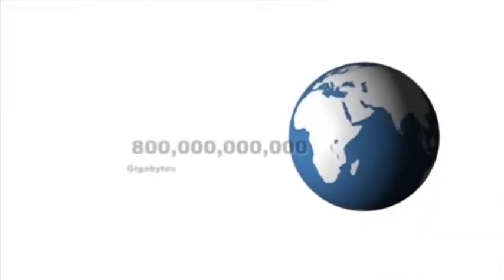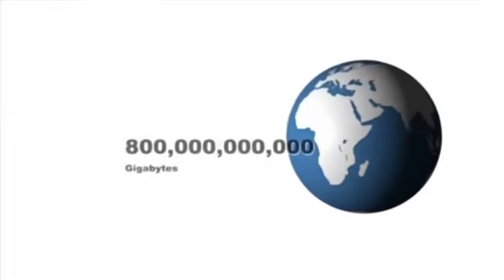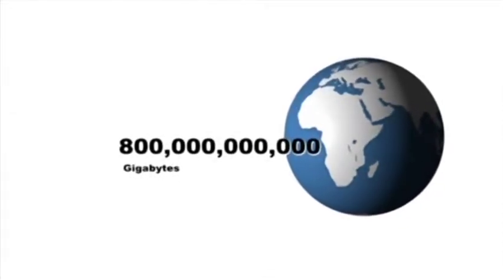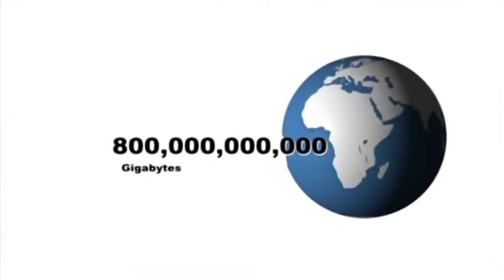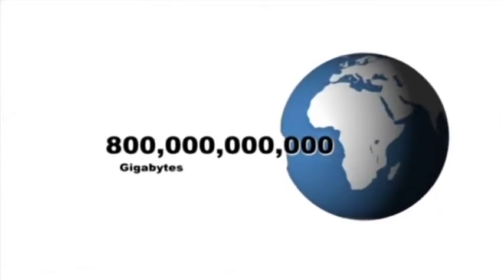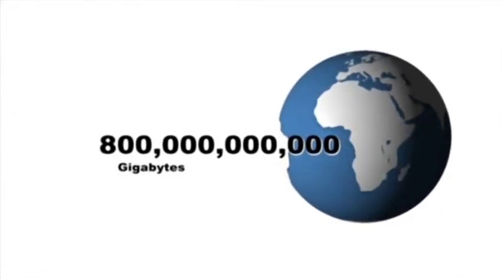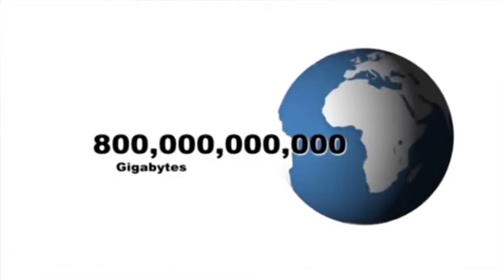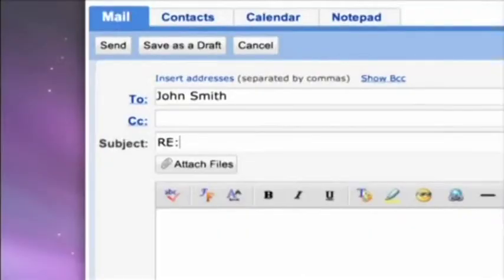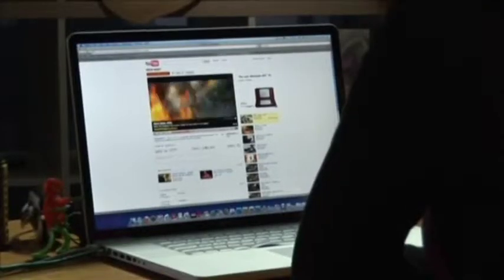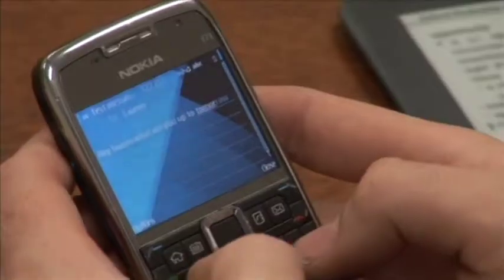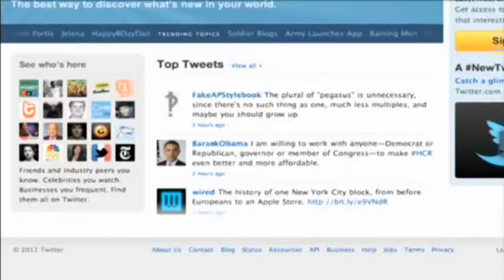It was estimated in 2009 we used 800 billion gigabytes of digital information globally. That's almost an inconceivable amount of emails, YouTube videos, texts and tweets.